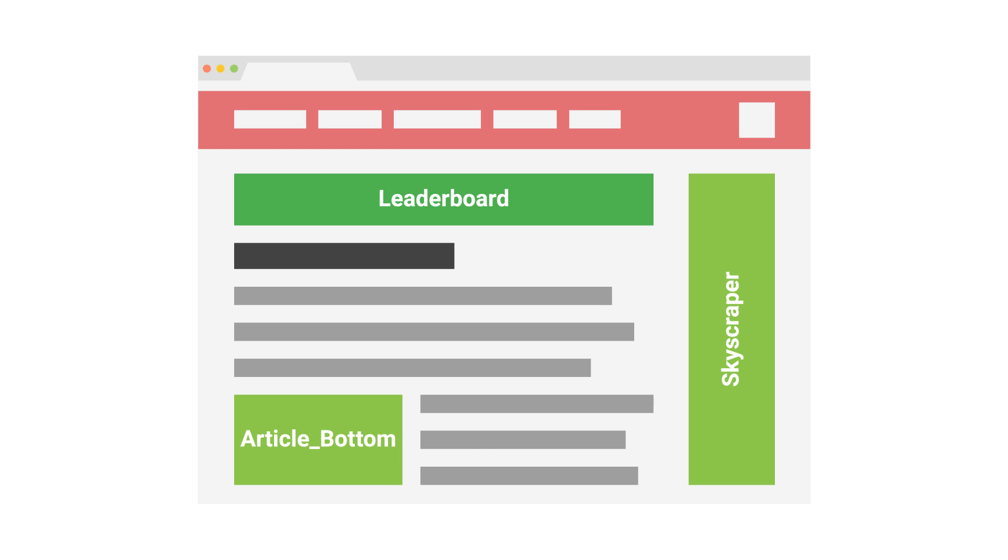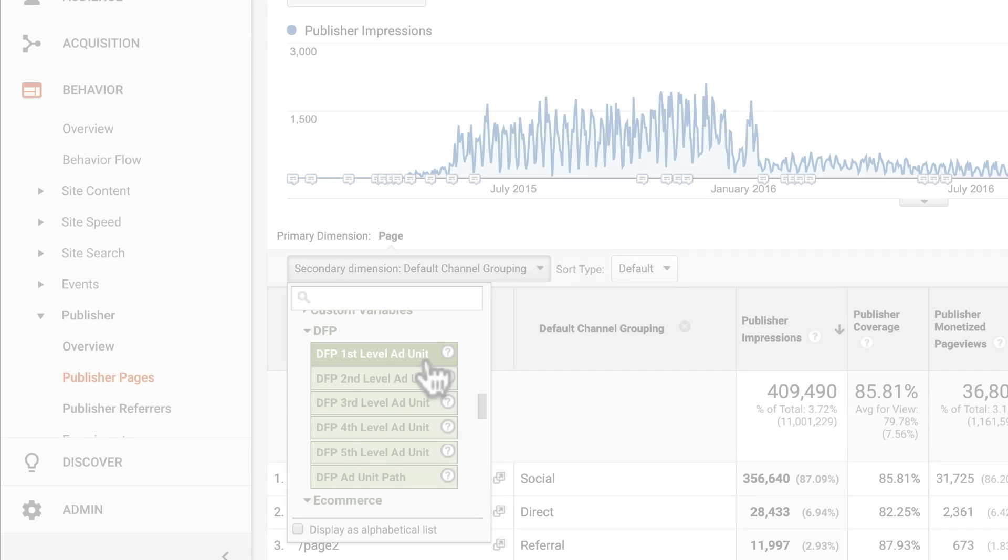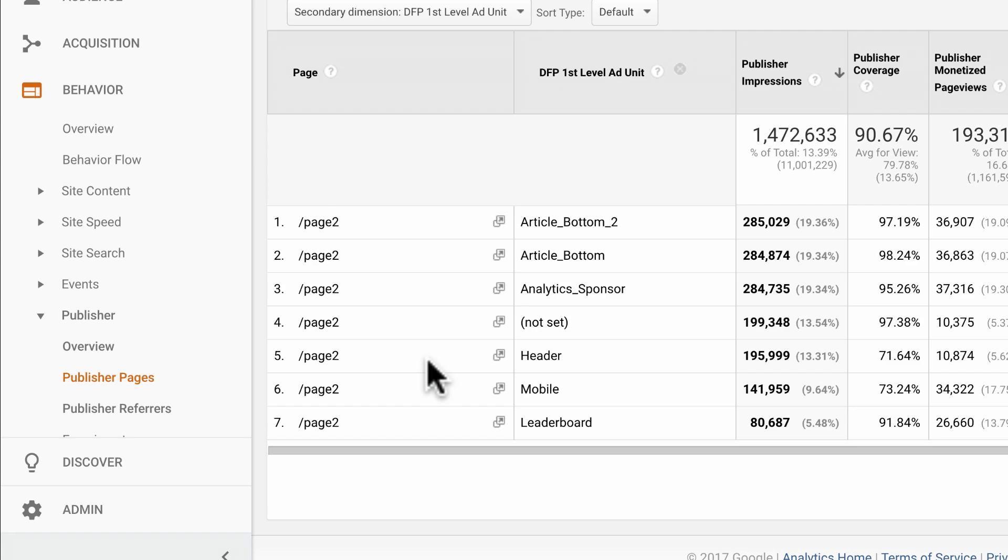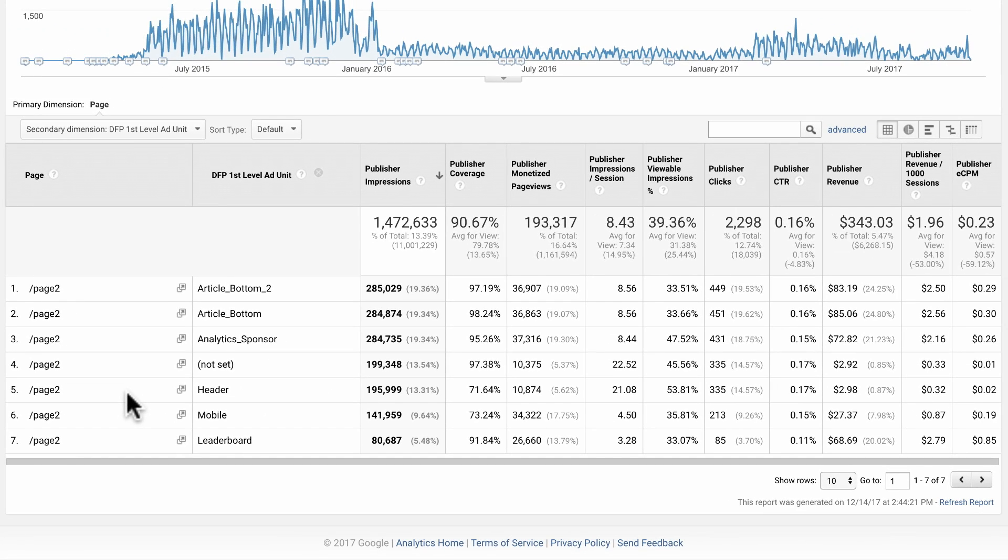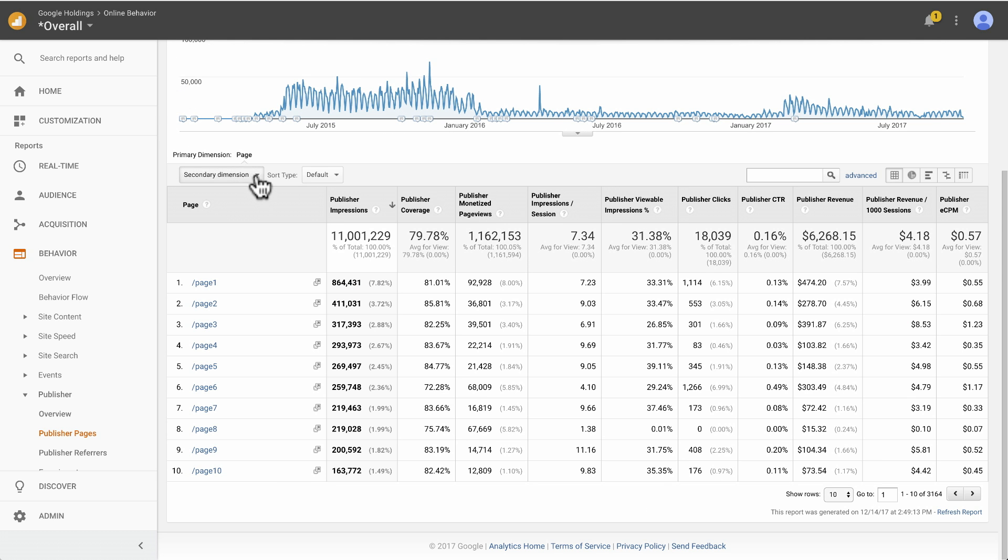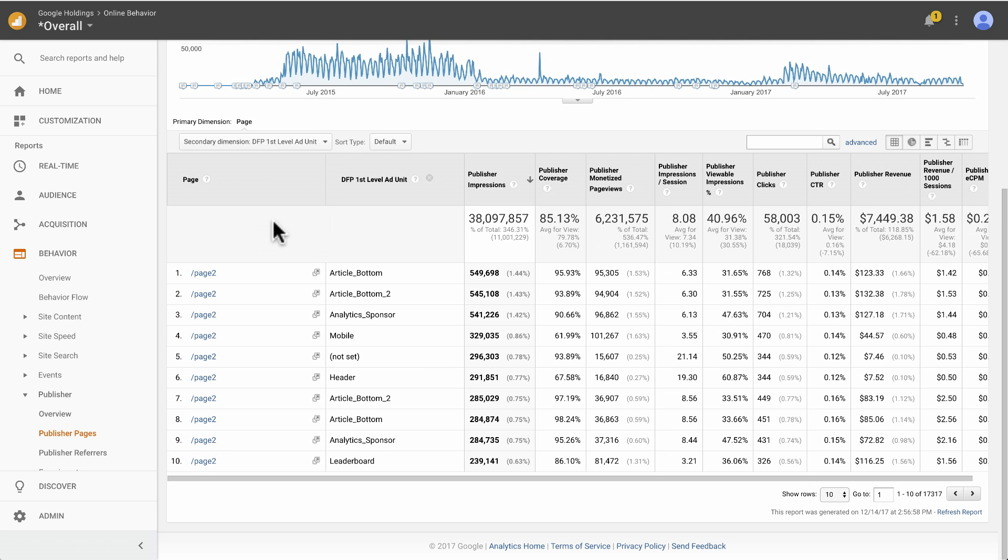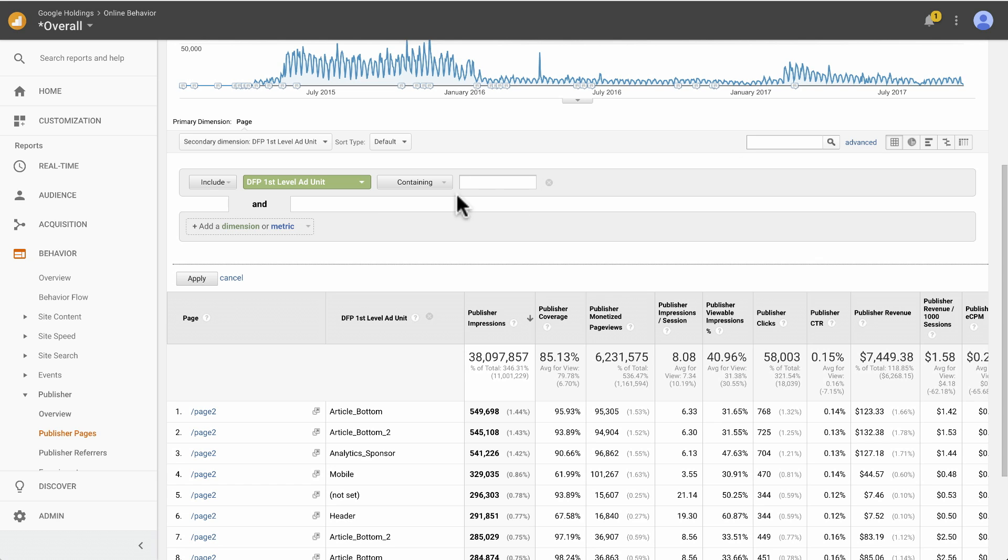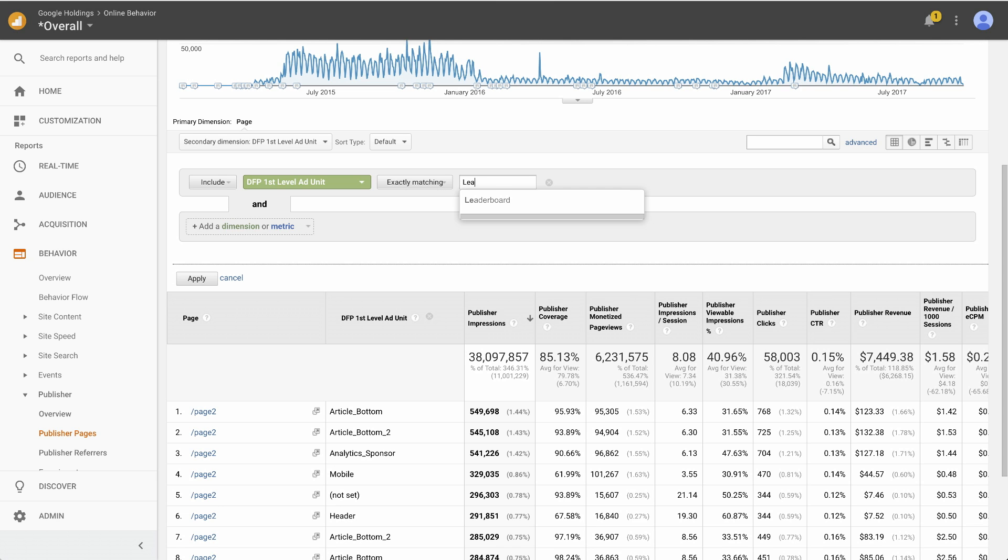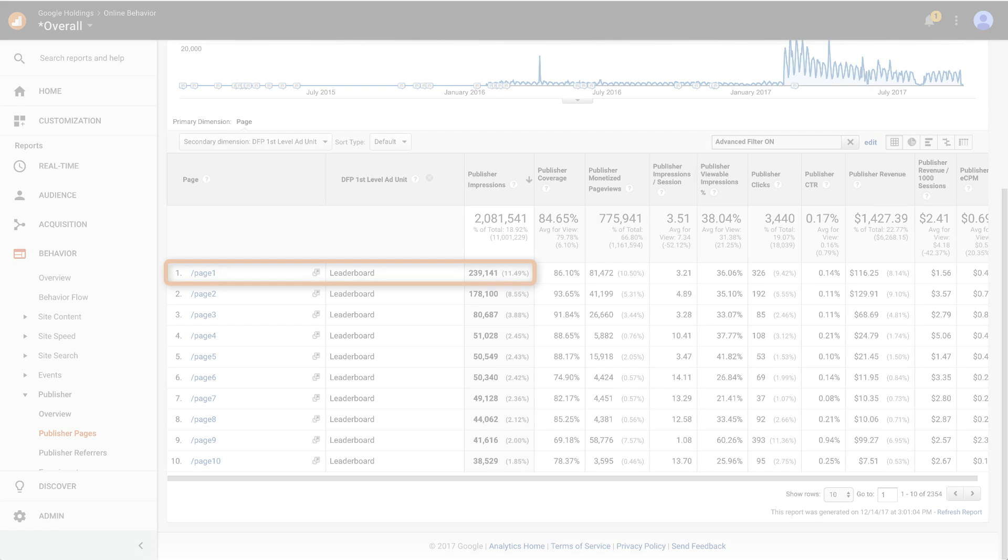In this example, the publisher is using first level ad unit to describe ad slots. With DFP first level ad unit applied as a secondary dimension, we can see the performance of different ad slots on the same page. Let's take this one step further and analyze the performance of the leaderboard ad slot by page. Click All to get back to the top of this report. Apply DFP first level ad unit as a secondary dimension. Click Advanced in the table and apply a table filter to include only leaderboard. Now we can see that page one has the highest number of impressions for leaderboard and is outperforming the rest of the pages for this ad slot.